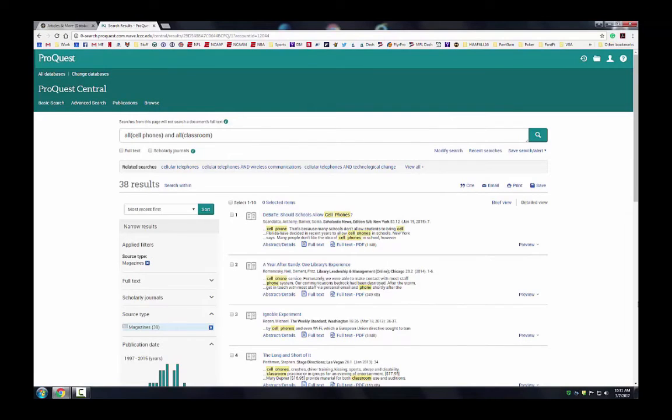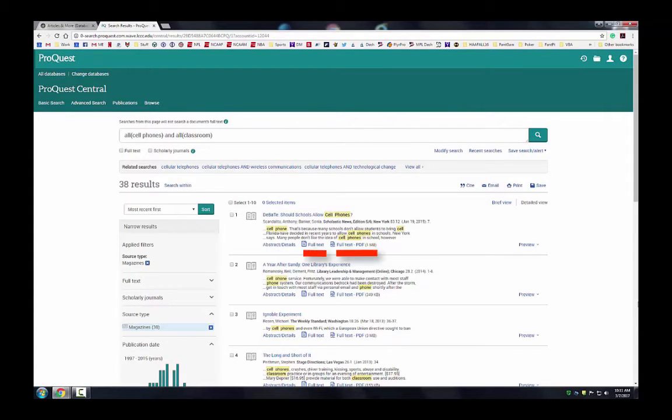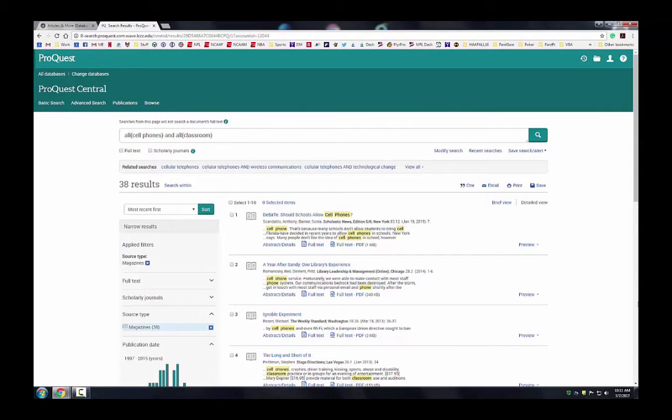Notice that you can see that a citation/abstract and the full text of this article are available. You can also click on the document's title for more information about it.